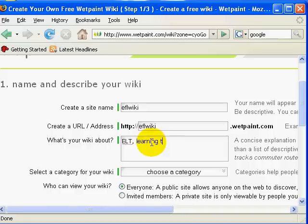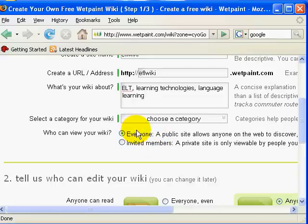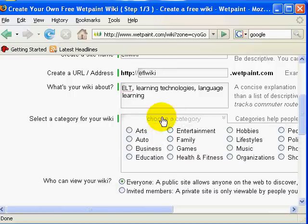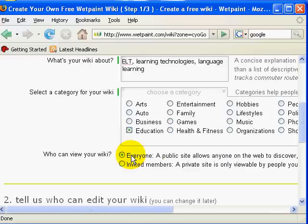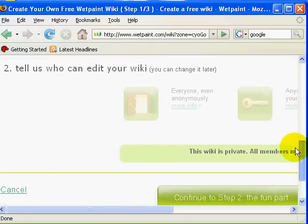Give a brief description of your wiki site and then finally choose a category. I choose to make my wiki private so that only invited members can access and edit it.